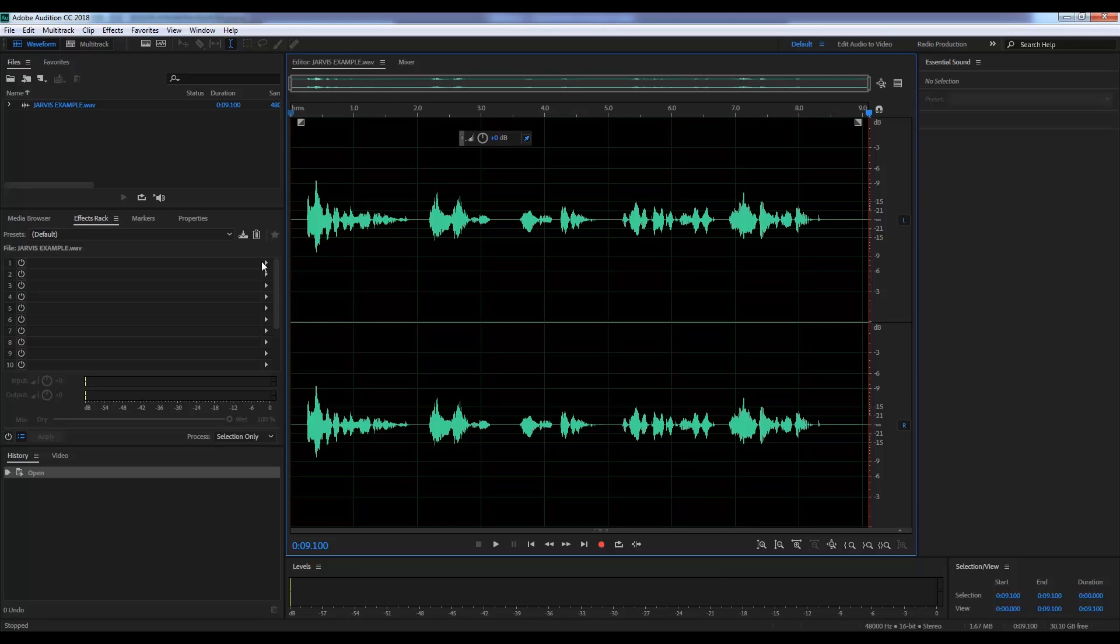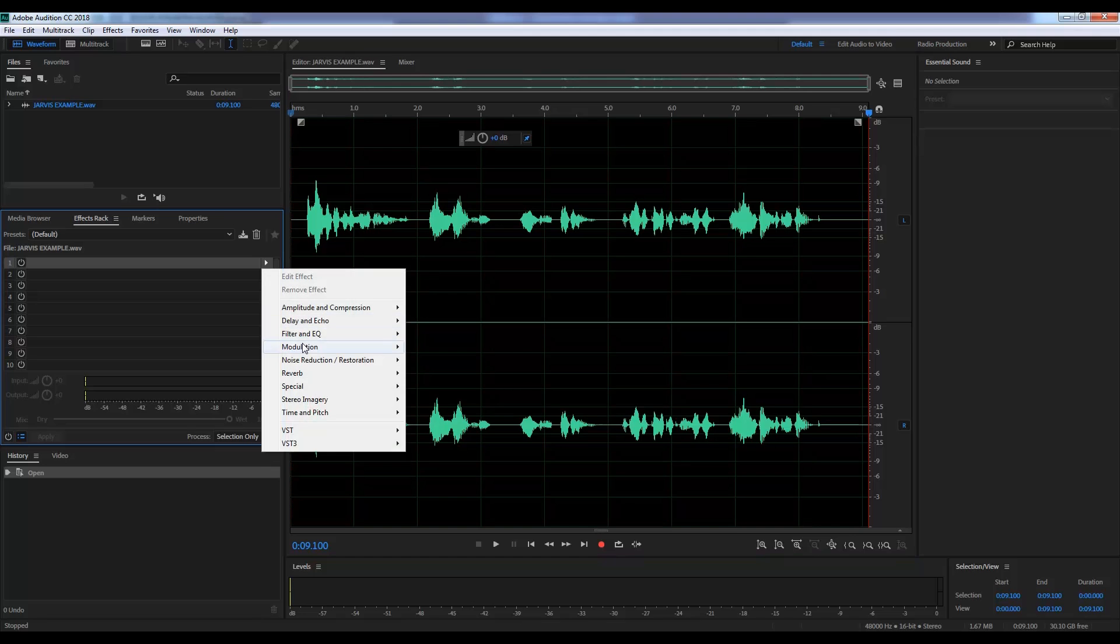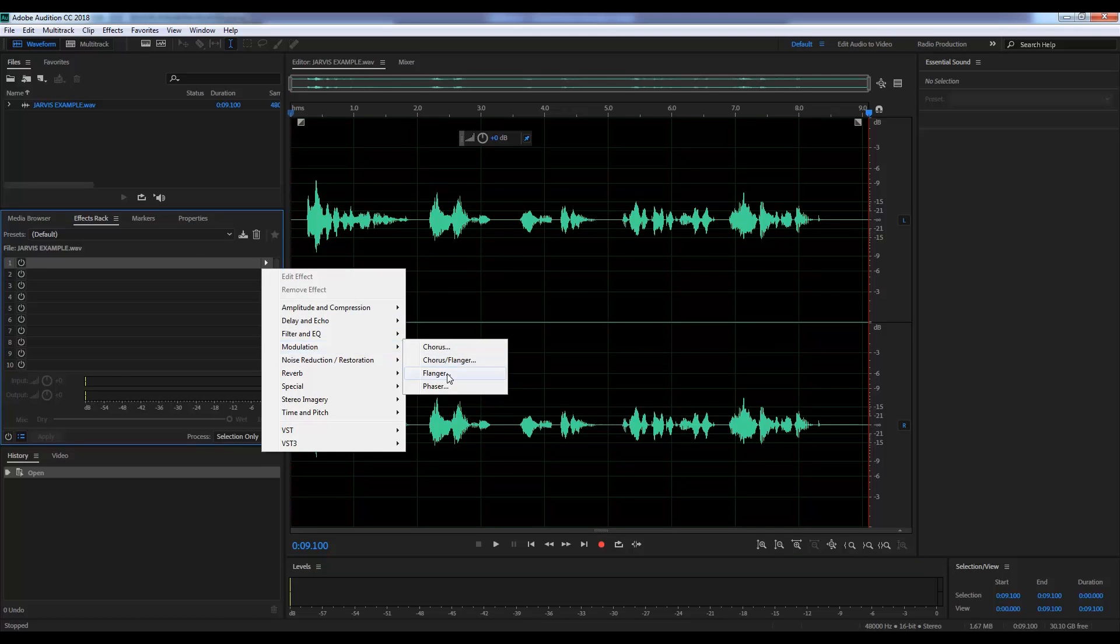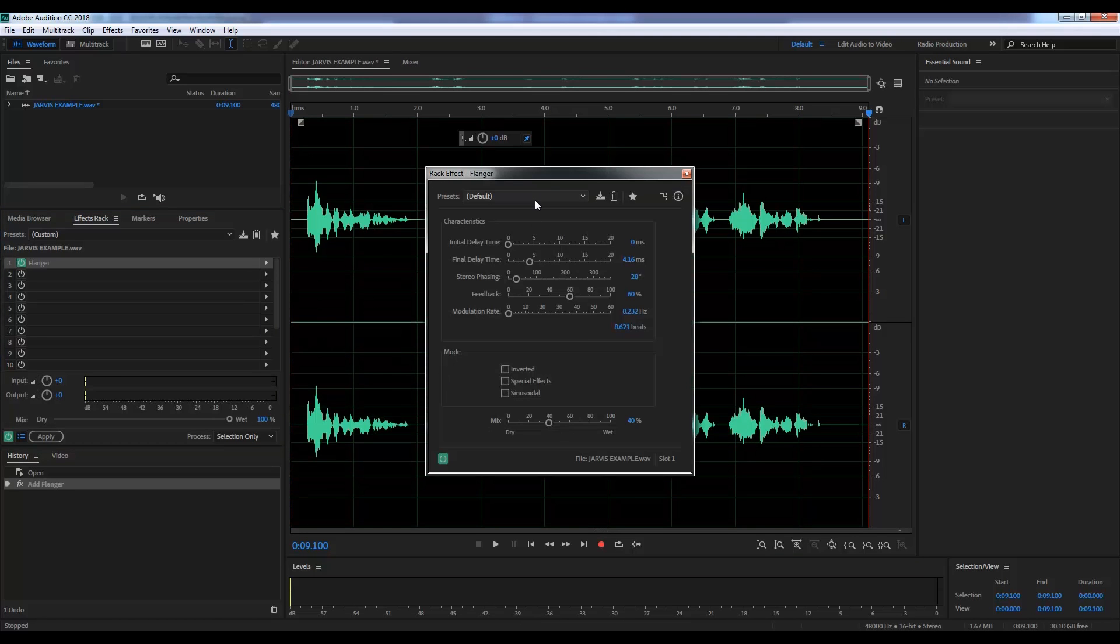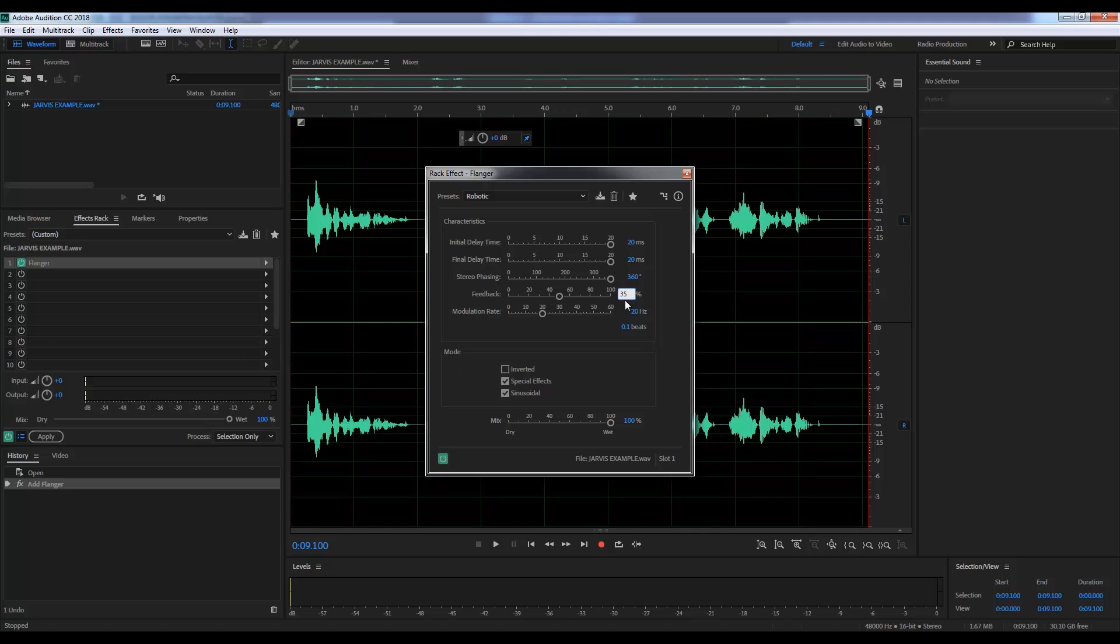So let's start by heading to the effects rack, down to modulation and select flanger. And from the drop down menu, let's grab the obvious choice, robotic. Let's then set the feedback back down a little bit to 35% and the modulation rate to 50 Hertz. And let's have a listen to that.